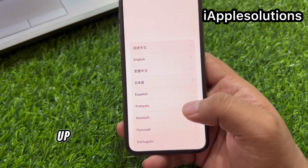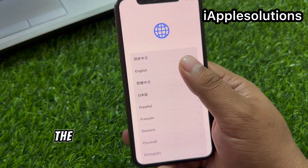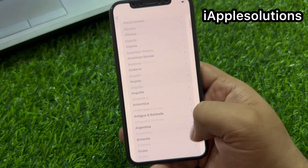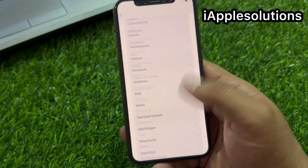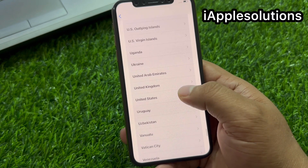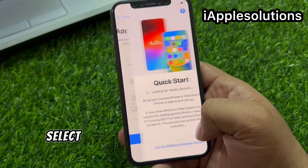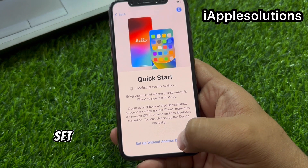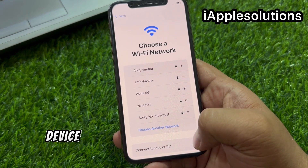Simply swipe up and select the language. Select country or region. Select United States. Select continue. Setup without another device.